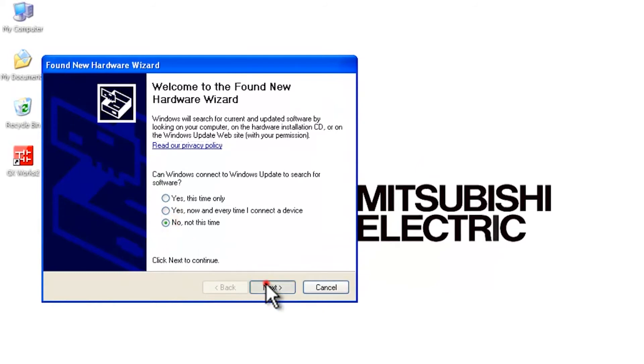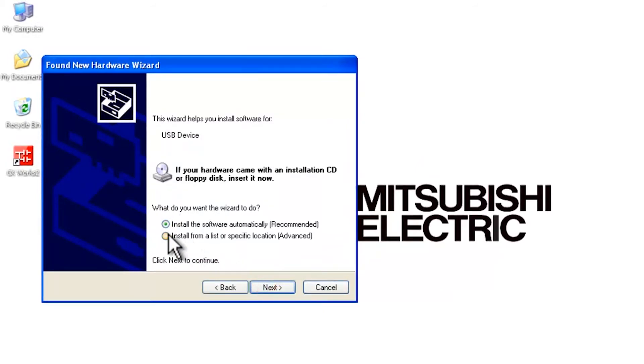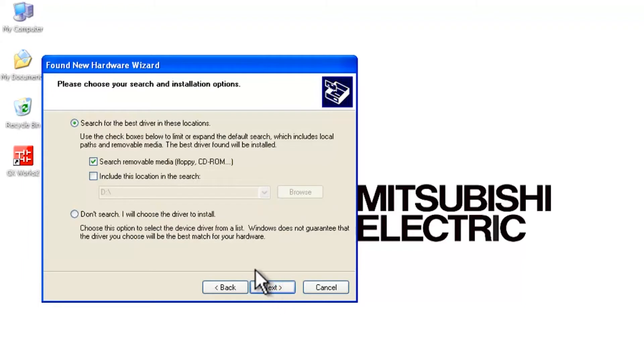Select no, not at this time. We're going to install from a list or a specific location. Now we're going to uncheck this box and check the second one.